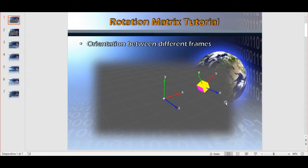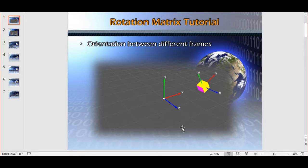Hi everybody and welcome back to this OpenGL tutorial. In this tutorial we will understand the rotation matrix as an instrument to define the orientation between two different frames.